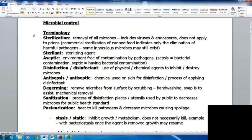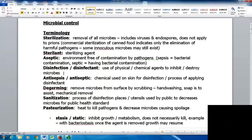A sterilant is just a sterilizing agent. The term sepsis means having bacterial contamination, or being septic — a septic tank is full of bacteria. Aseptic refers to an environment free of contamination by pathogens, not free of all bacteria, just pathogens. When you disinfect something using a disinfectant, you're using a physical or chemical agent to inhibit or destroy microbes.